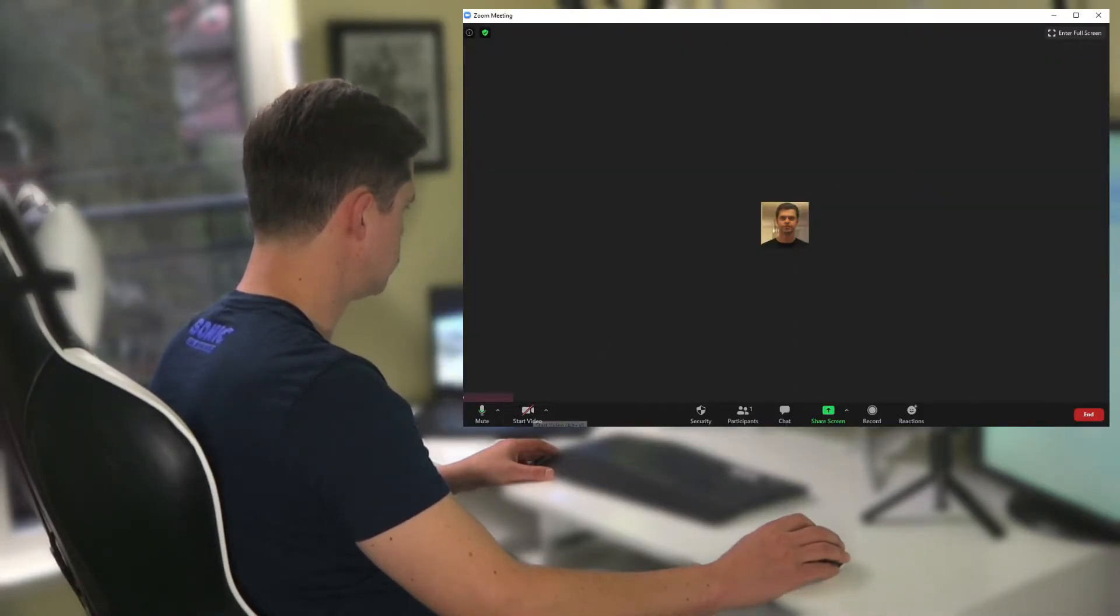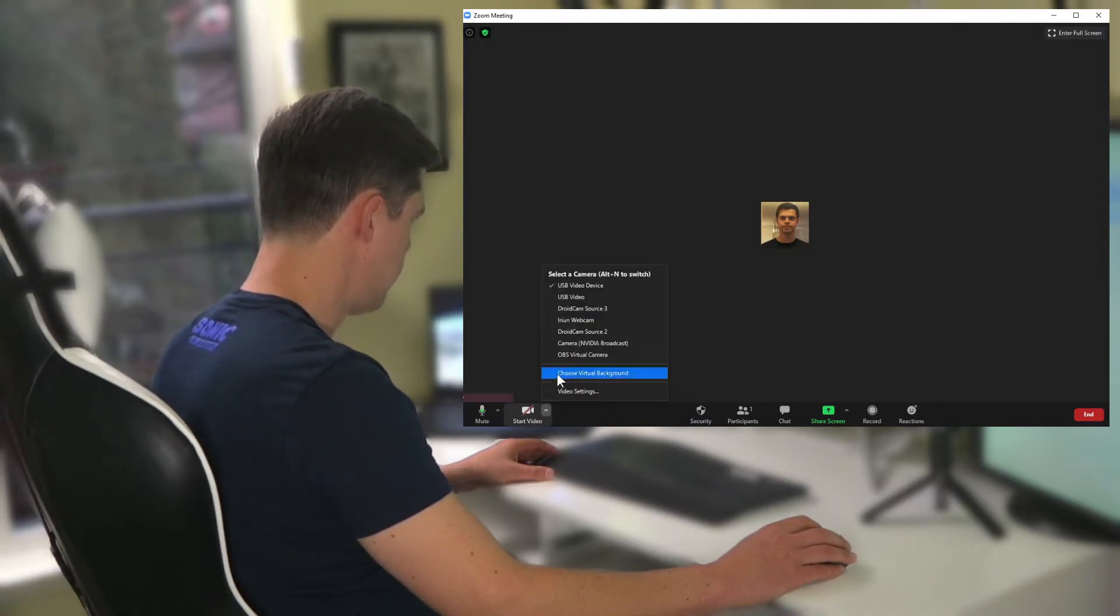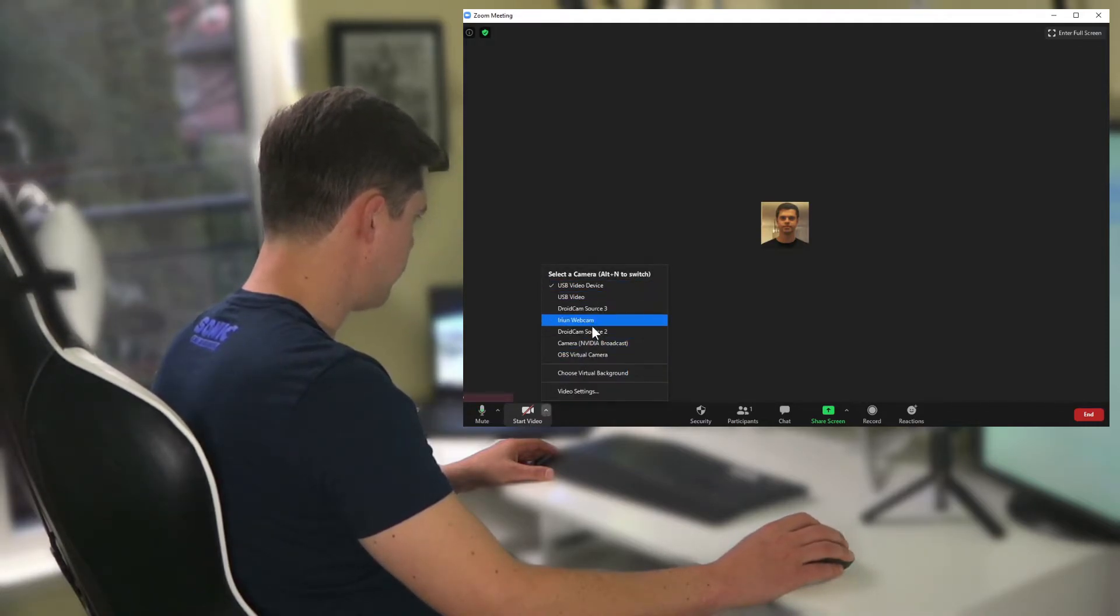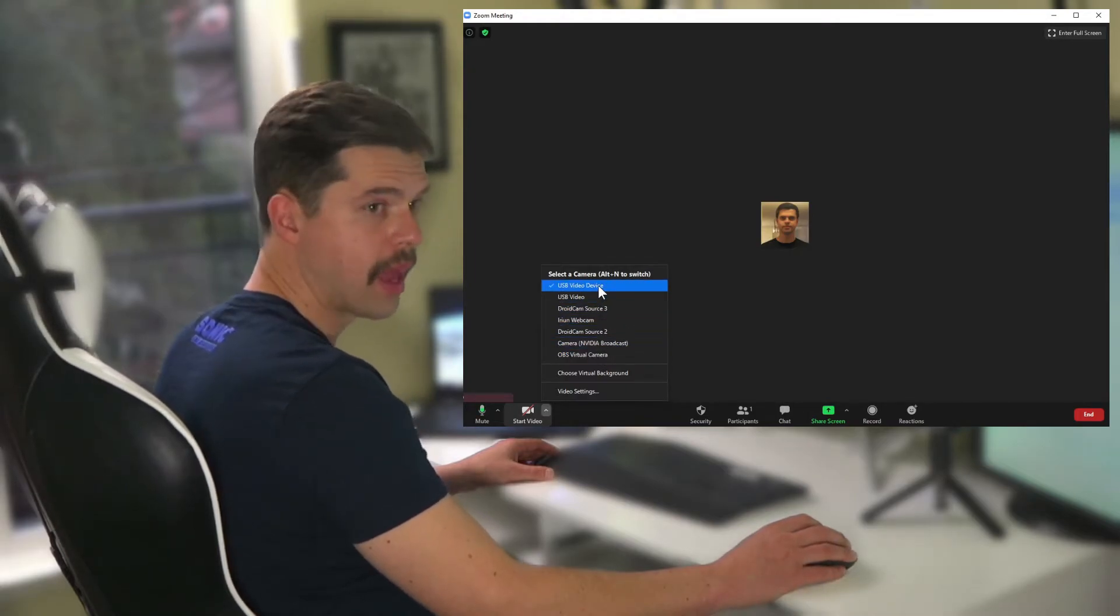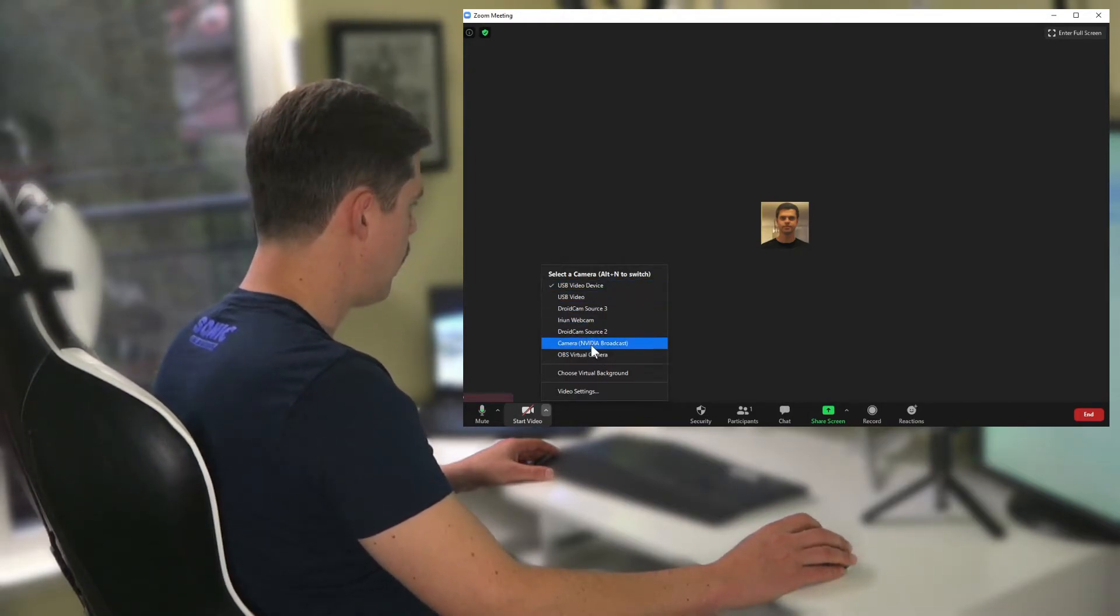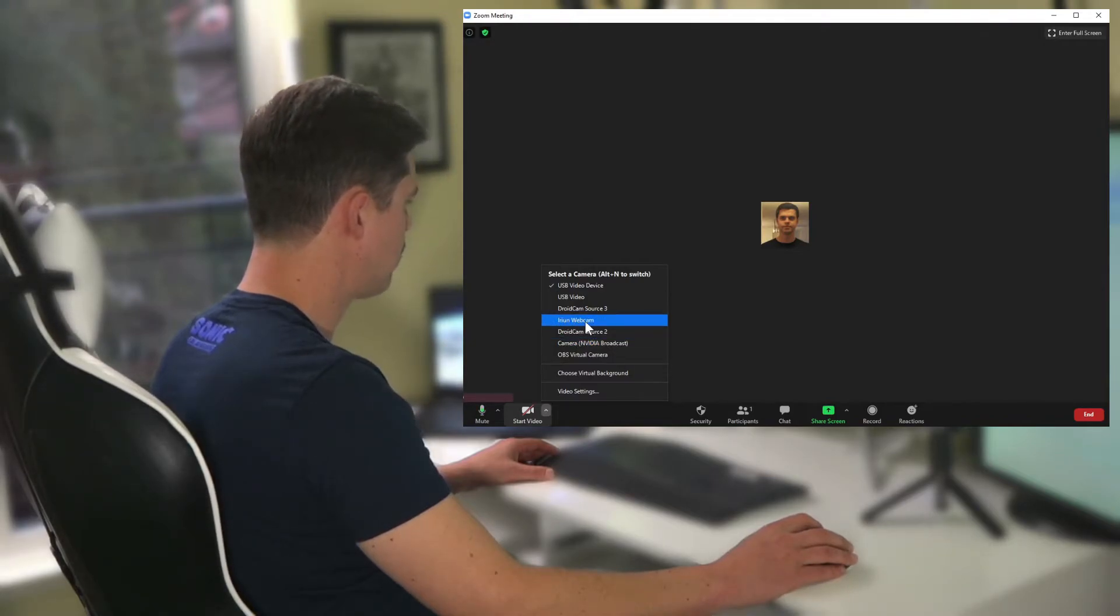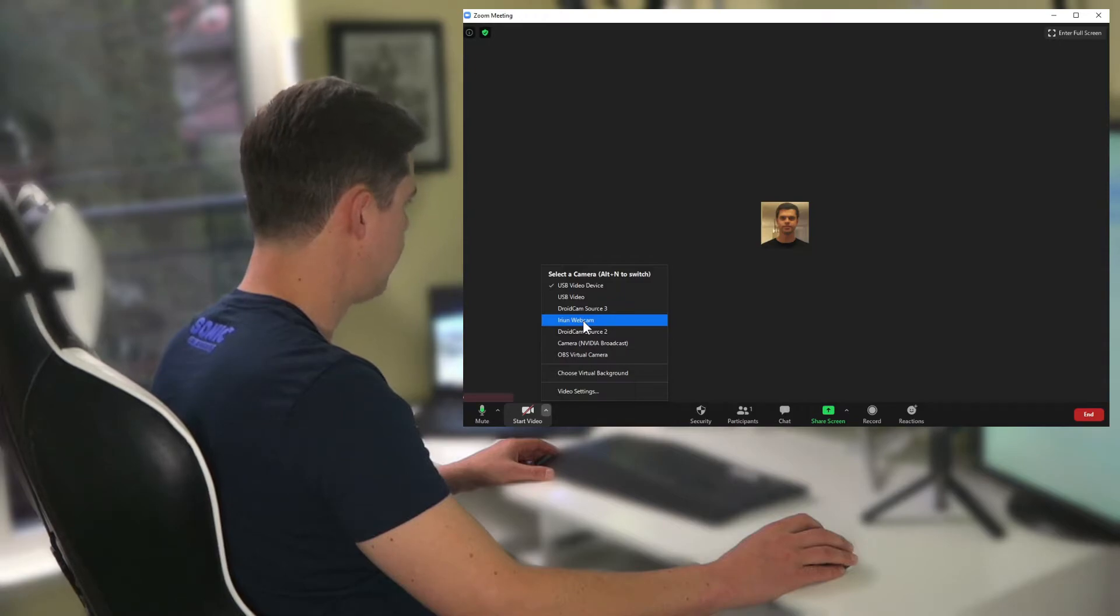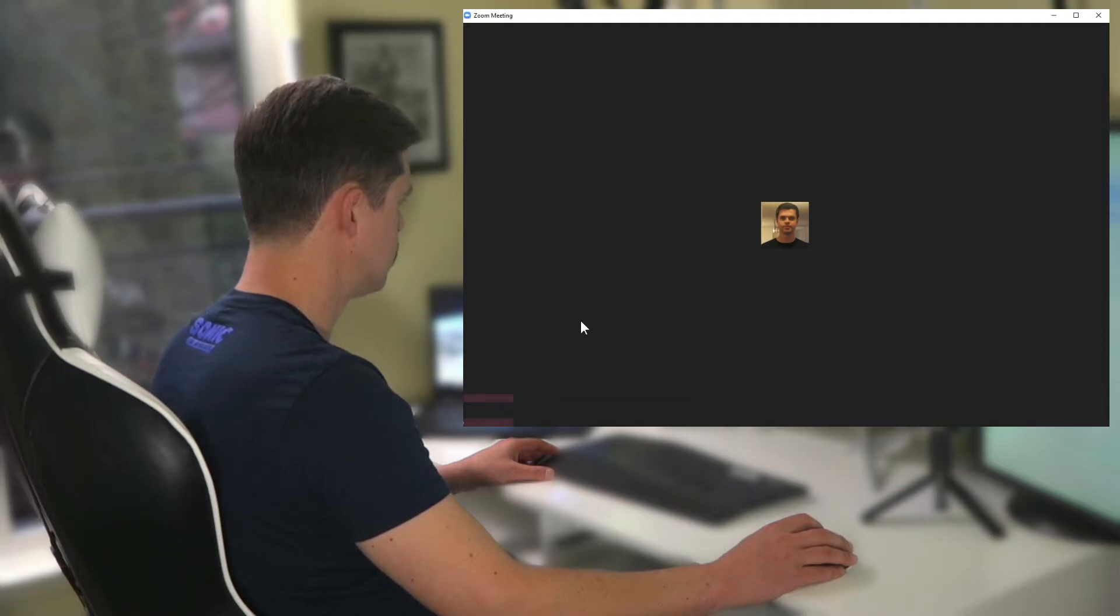Okay, so in your Zoom interface, this is where you stop and start your video down here. Click this little up arrow beside it and you can select a different webcam on your computer. Now if you have no webcam at all, this will show up just IRIUN webcam. So that's the webcam we just set up. I'm going to hit that webcam because that's what I want Zoom to use.